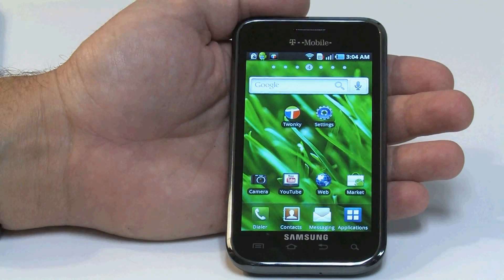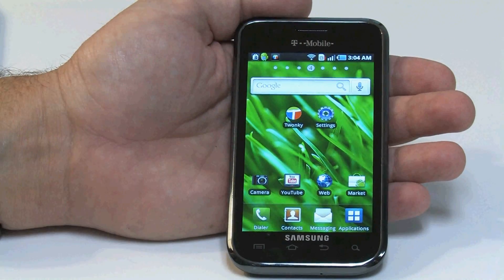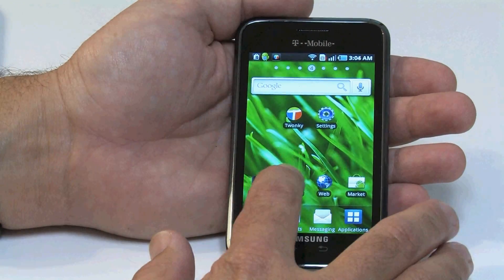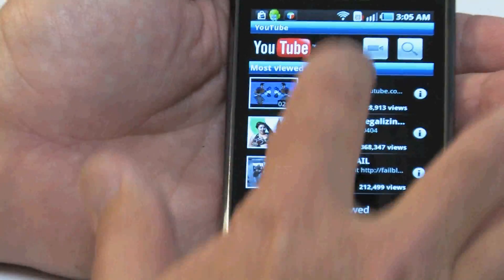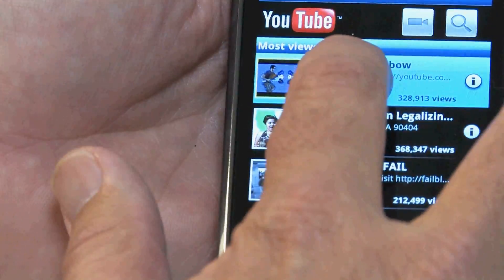Twonky Mobile also allows you to take online video and stream it from your phone to your television.